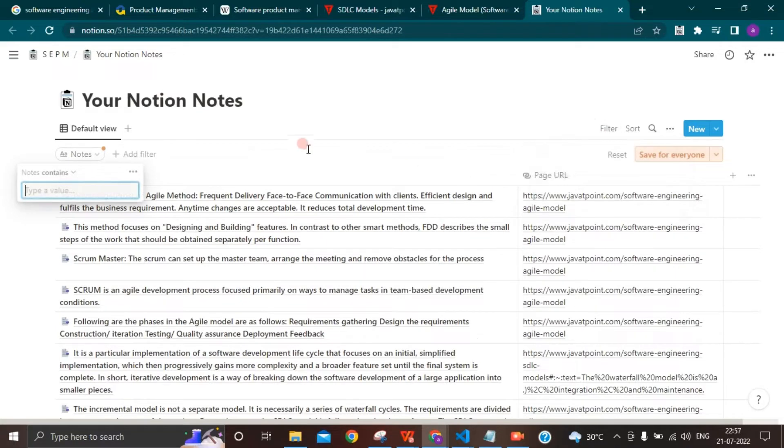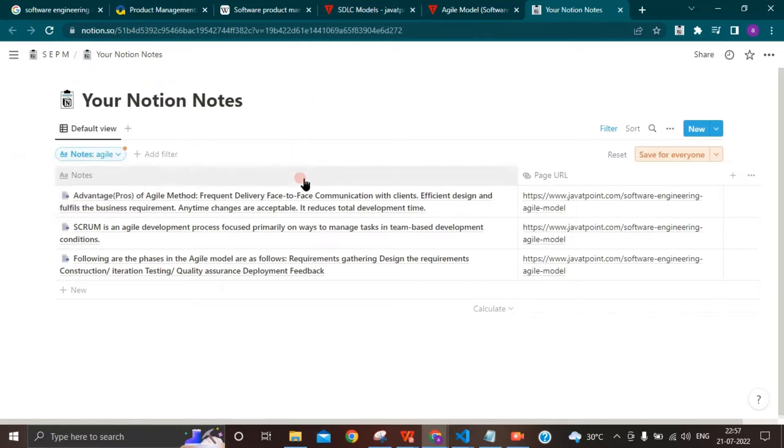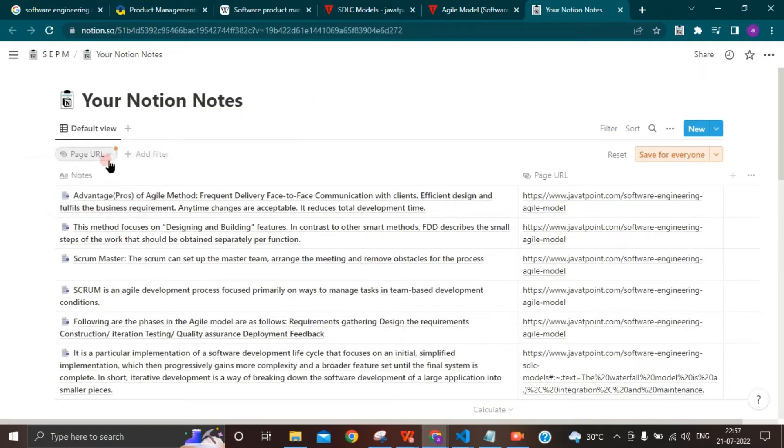You can filter and search your notes based on notes or URL. This will help you search using keywords or page links.